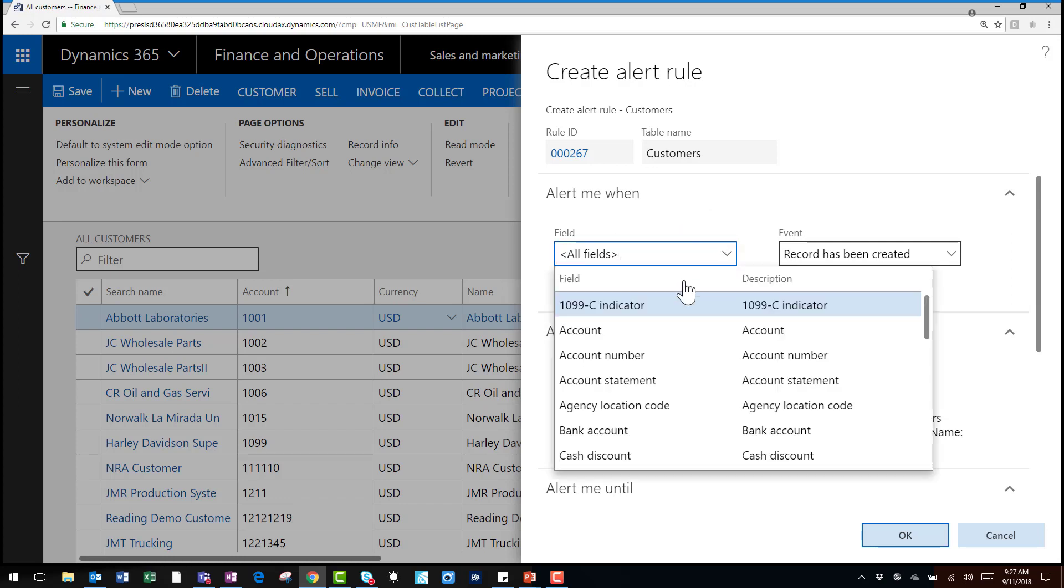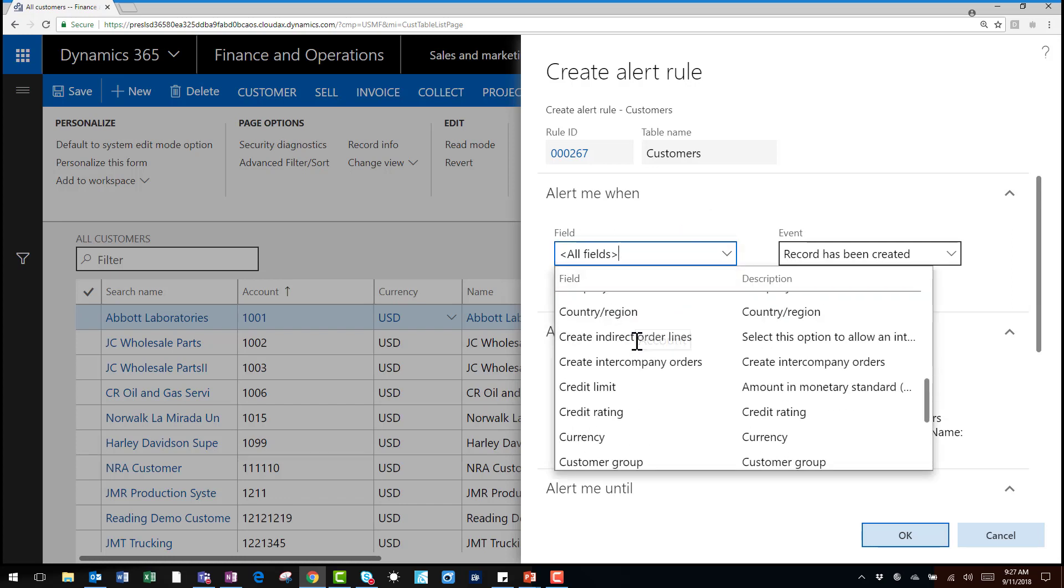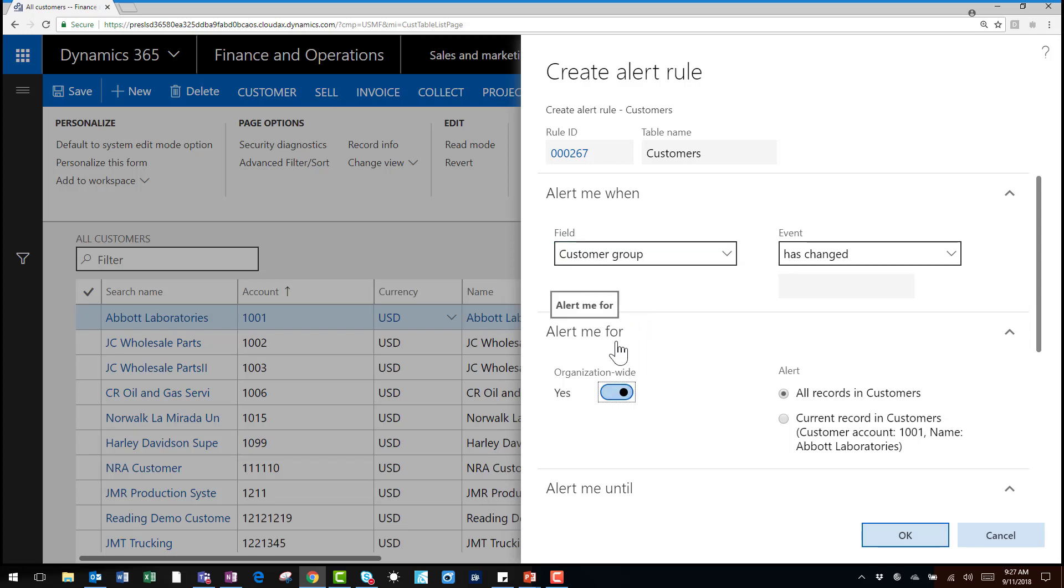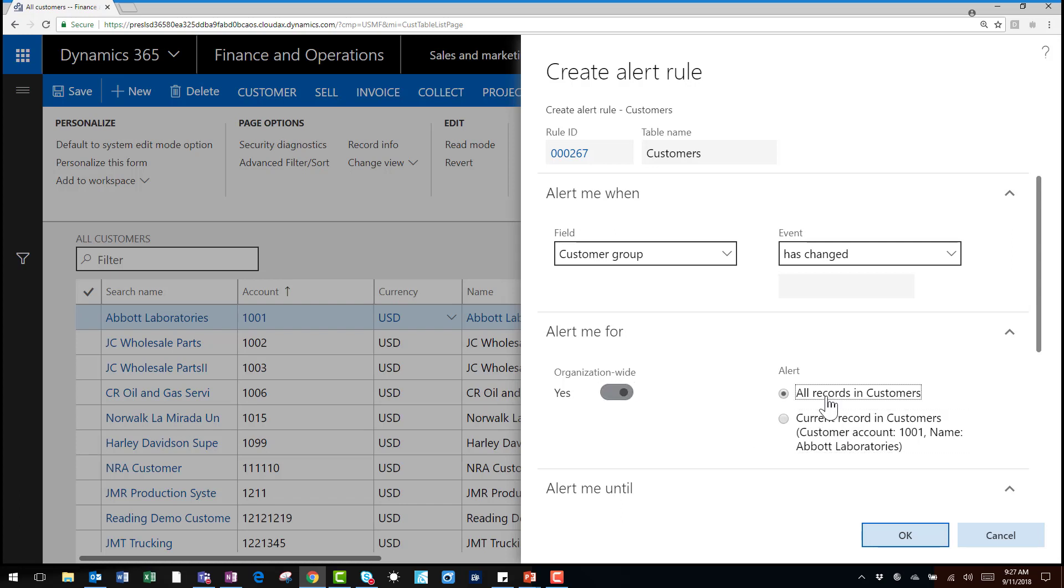I'll select the customer group field and alert me when the data has changed. I can be alerted for organizational wide changes and then I can be alerted for all customer records or just specific customer records.